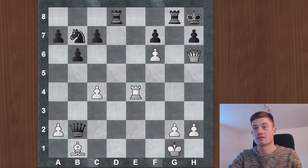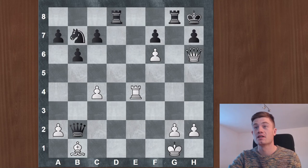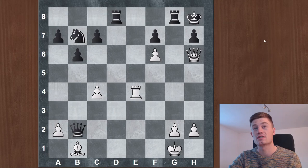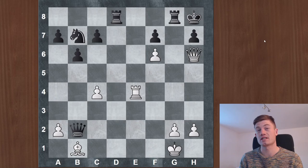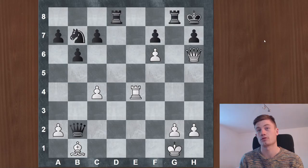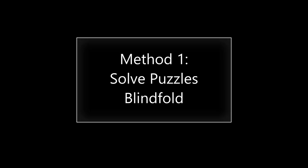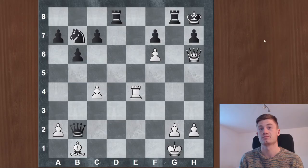Hi and welcome to another video. In this video, we talk about visualization. Visualization is very important in chess because when we are planning ahead, we always need to make sure that we can imagine how the position will look like in a few moves. And that's what visualization is about — we need to really be able to imagine what the position looks like. I will show you three different methods to improve your visualization step by step and to become better at imagining situations just in your head.